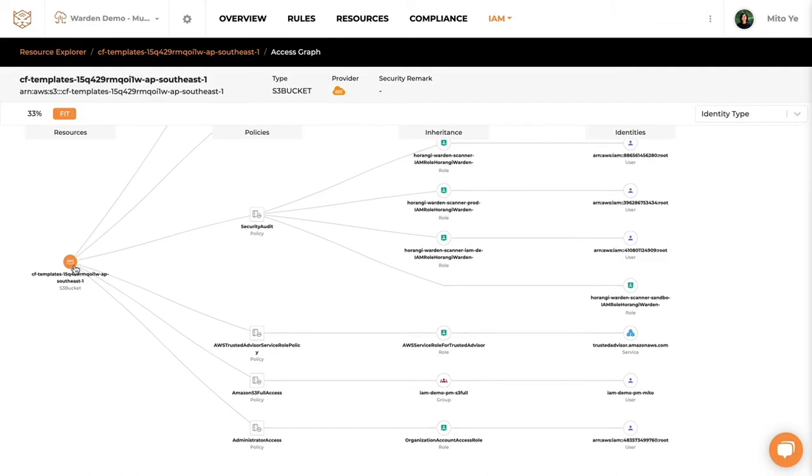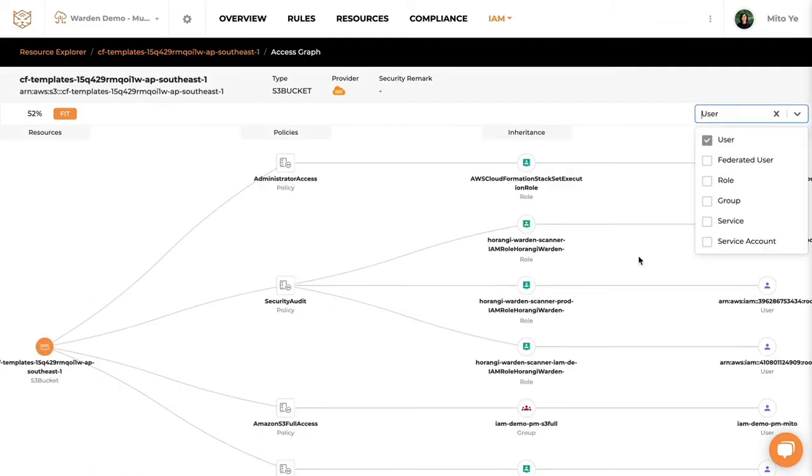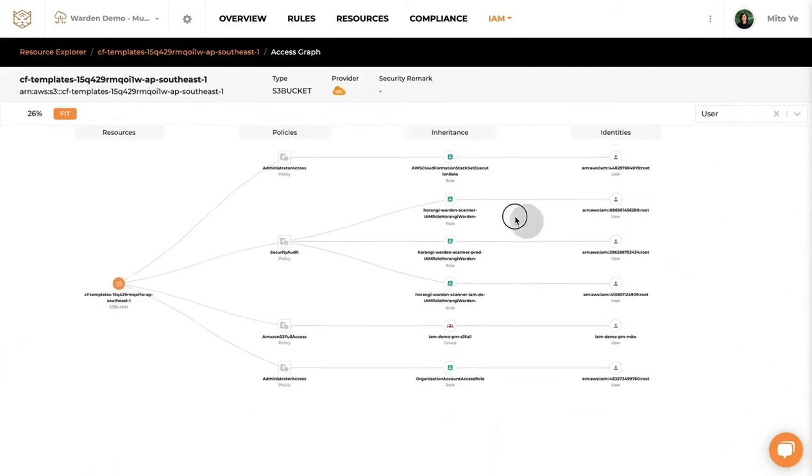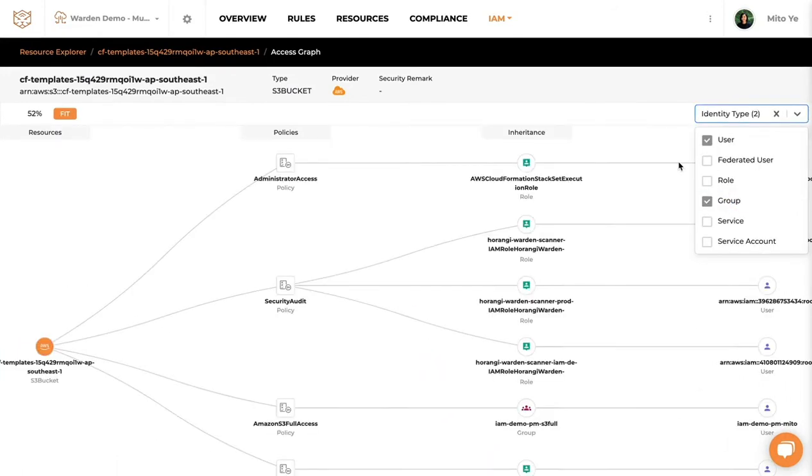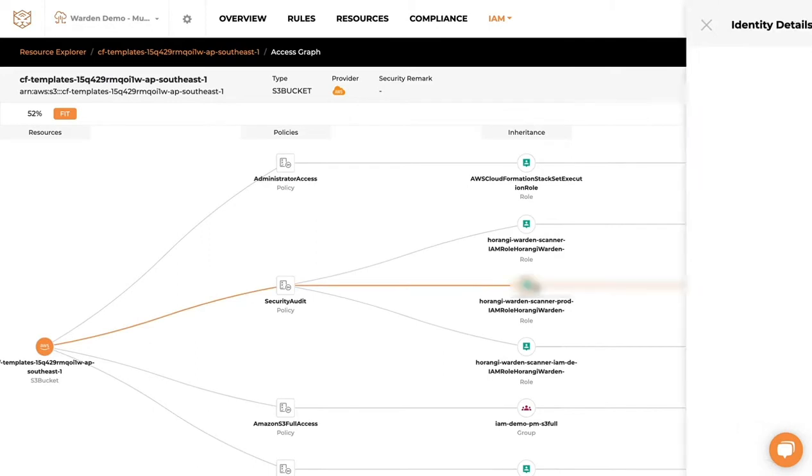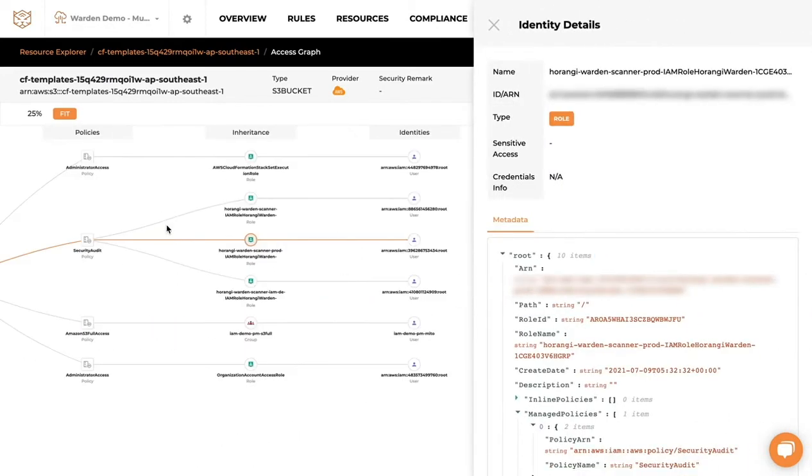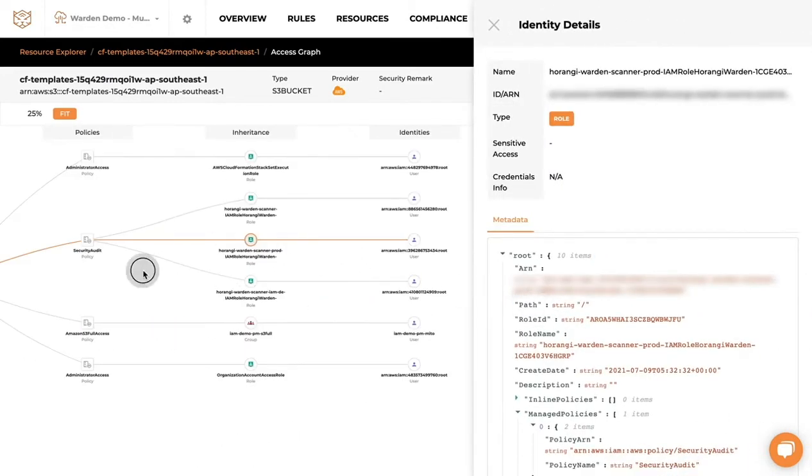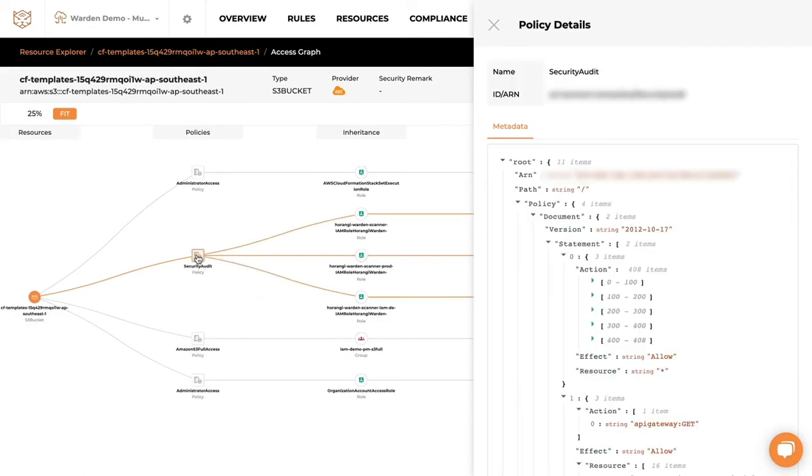You can also filter this view based on the interested identities you would like to find out more on, or you can click onto individual ones to find out details of each role and how the whole access path looks like for this particular policy or group.